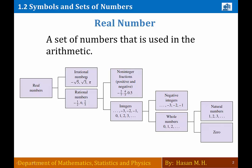صندوق الـ irrational numbers وصندوق الـ rational numbers. صندوق الـ irrational numbers يحتوي على جميع الأعداد الغير كسرية — أي عدد لا أستطيع أن أكتبه على شكل كسر، مثل 5 على 2. مثال على الـ irrational numbers: جذر 3 وجذر 5 — جذر 3 لا أستطيع كتابته على شكل كسر، إذن هو ينتمي إلى صندوق irrational numbers.